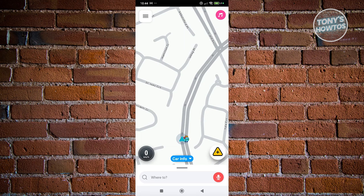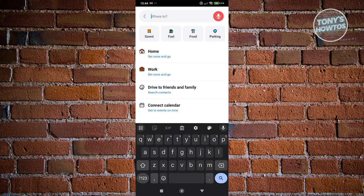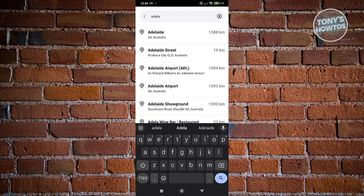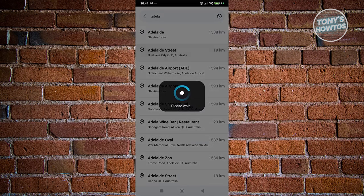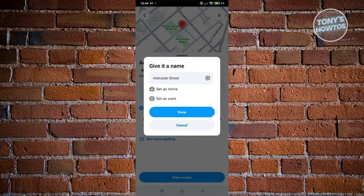At the very bottom center you can search for a destination. For example, let's search for Adelaide Street. Once you select it, you'll be able to view routes. You also have the option to save or share the location with others.